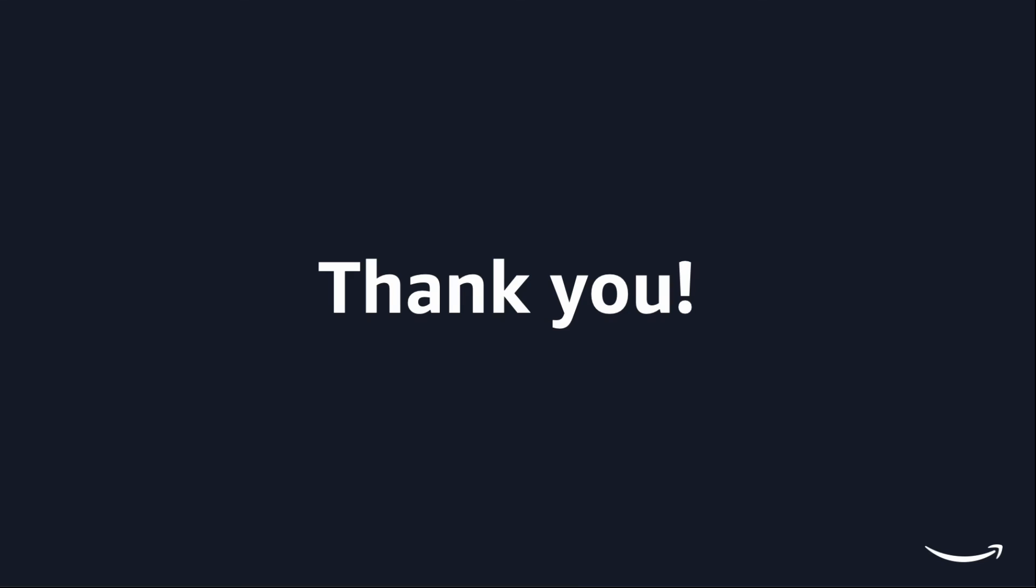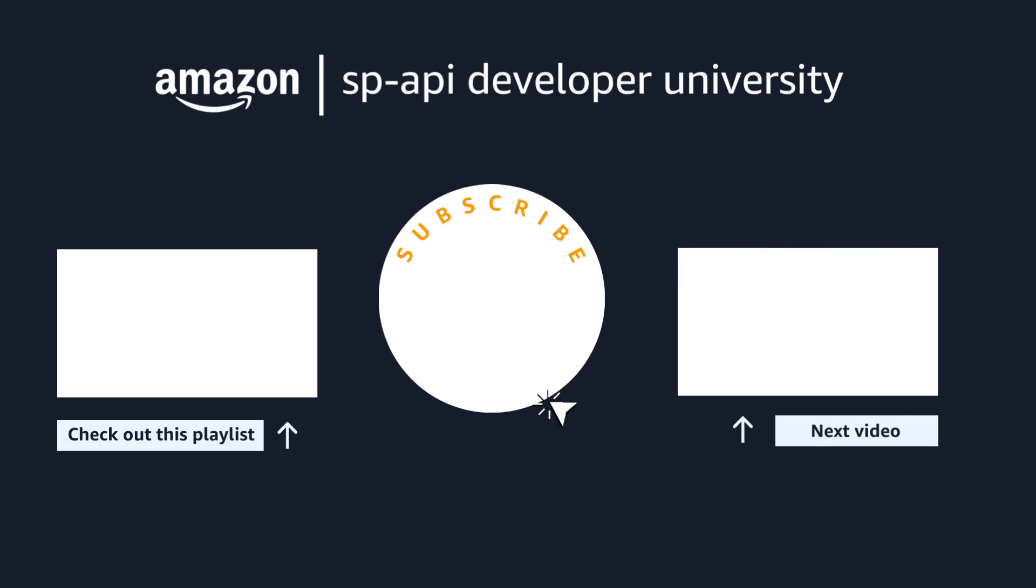That wraps up the first part of our video. If you find it helpful, please like and subscribe. I will see you in part two, a demo of creating product JSON payload for your listing use case. Happy coding from all of us at Amazon Selling Partner API team. Thanks for watching.